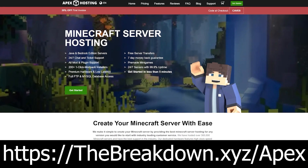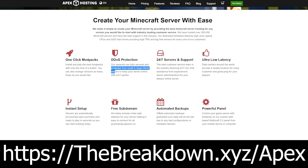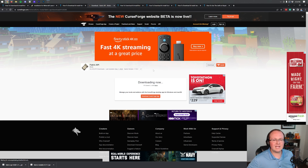While that's downloading, check out our sponsor Apex Minecraft Hosting. Go to the first link in the description - thebreakdown.xyz/apex - to start your very own Minecraft server. You can add fabric mods, forge mods, entire mod packs with just one click, plugins, and anything else you want. We use Apex for every single Minecraft server we have, so if you want to start your own server, look no further than Apex Minecraft Hosting.